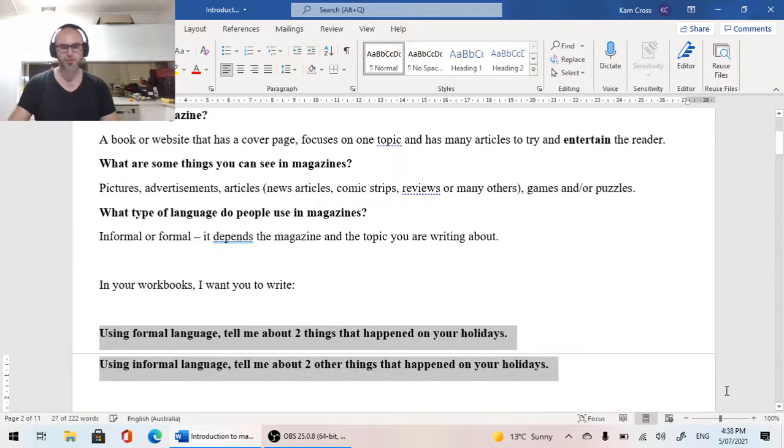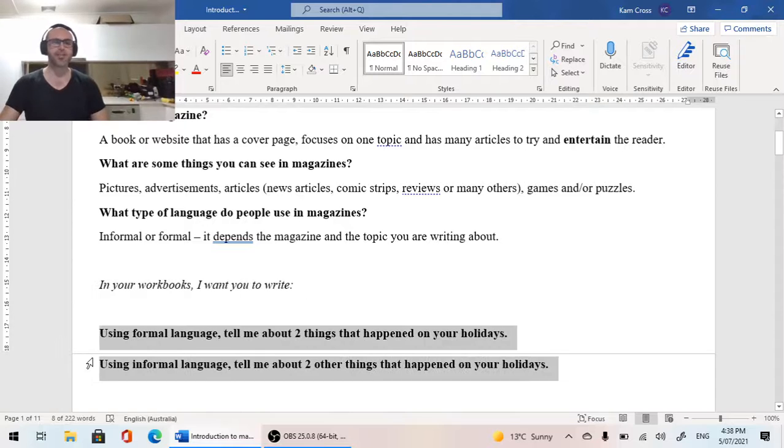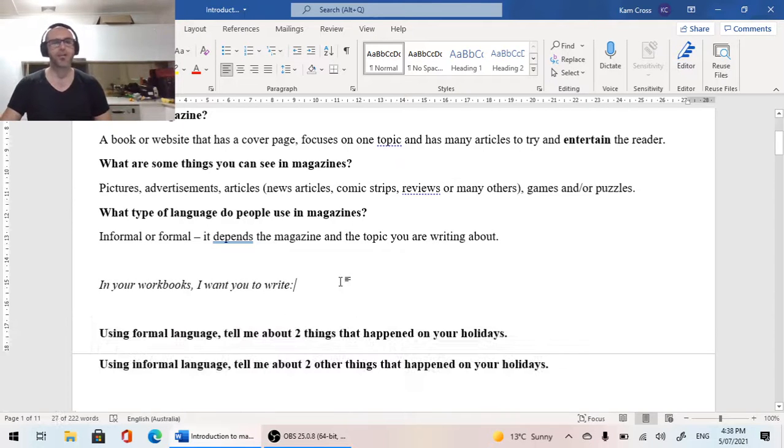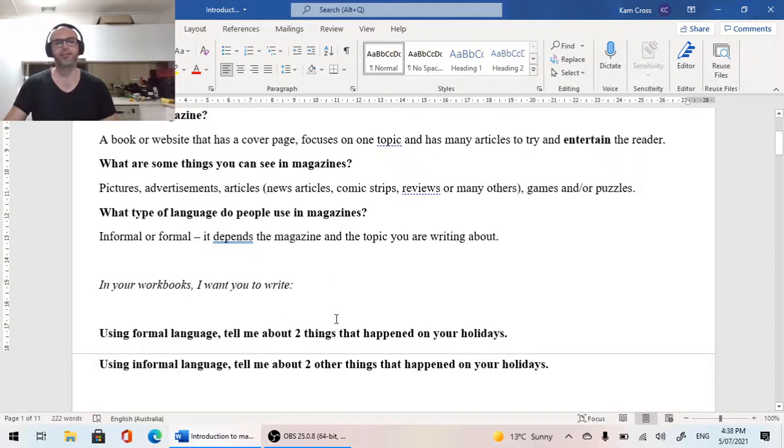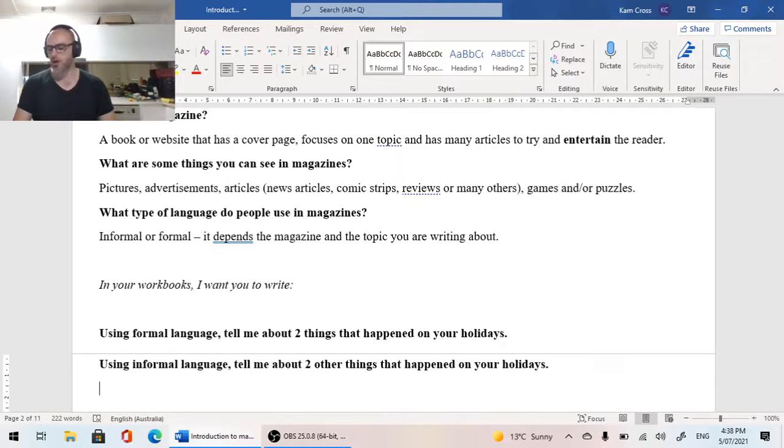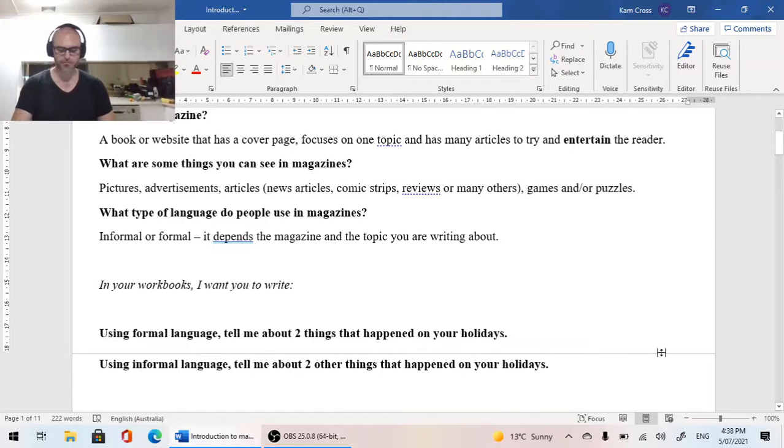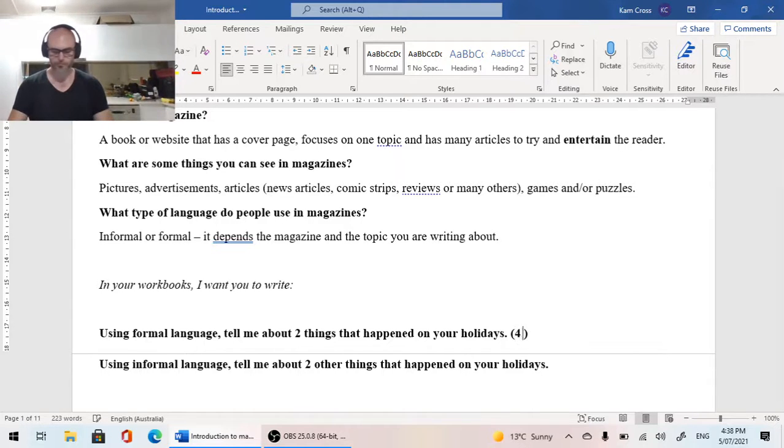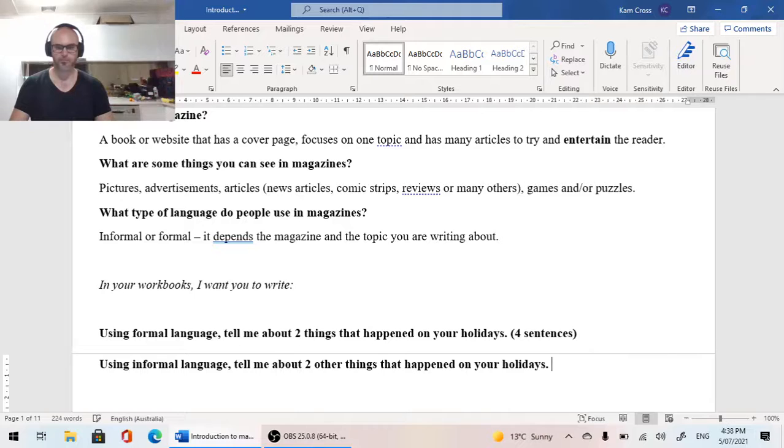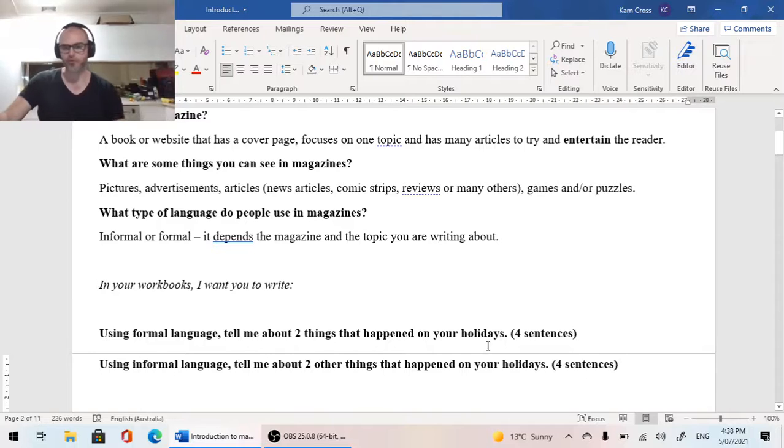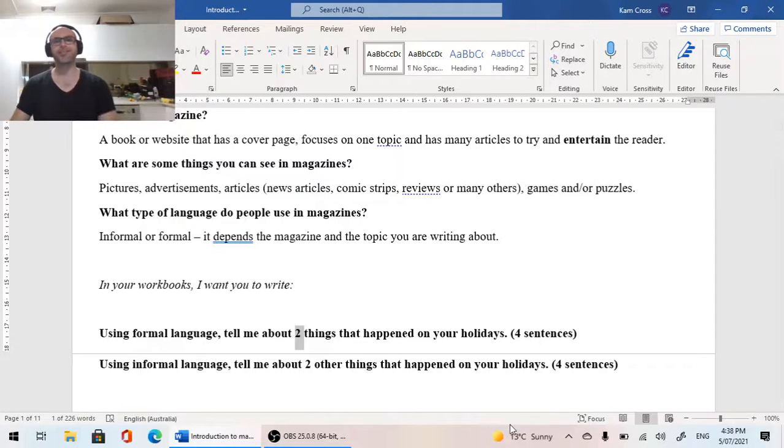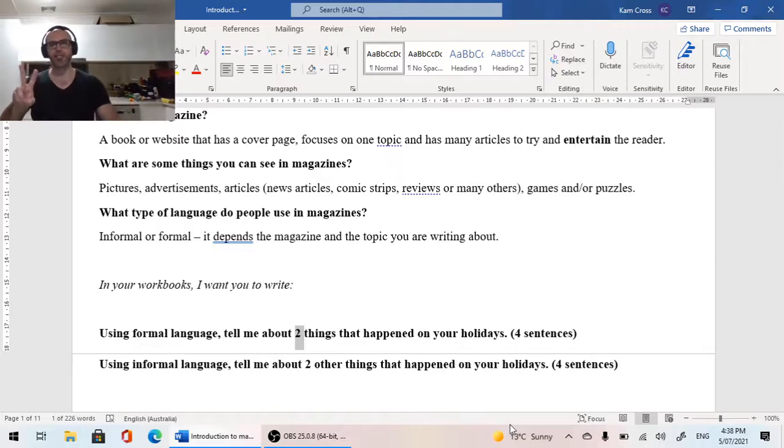I'm going to hit bold. So in your workbooks, I want you to write this down. And then I want you to work on answering these. Now, how many sentences should it be? I'm looking at four sentences each. When we're looking at four sentences, if we have two things, that means each of the two things is getting two sentences.